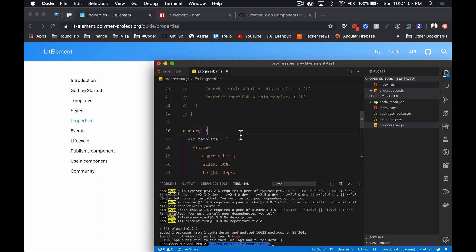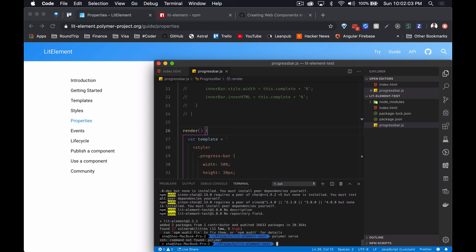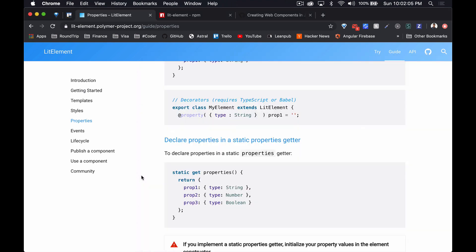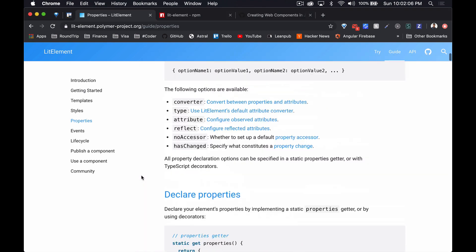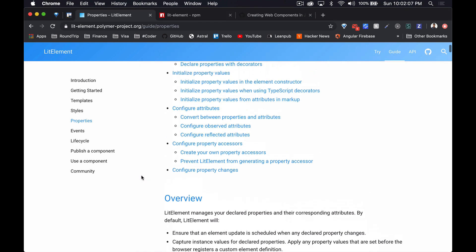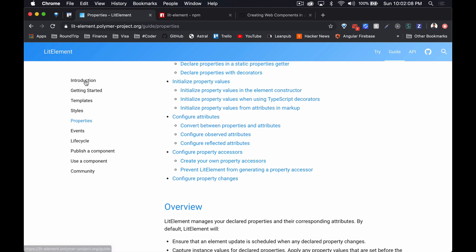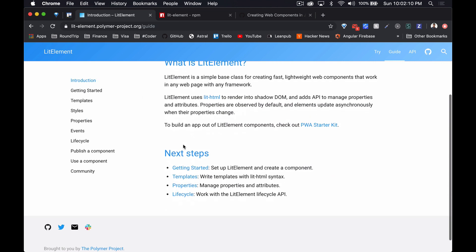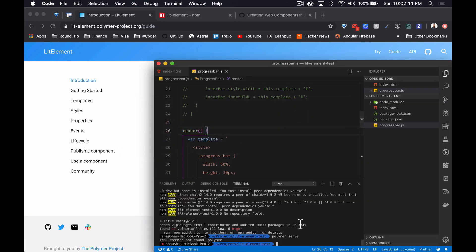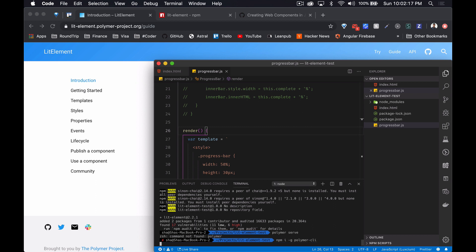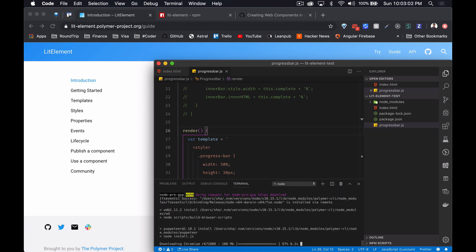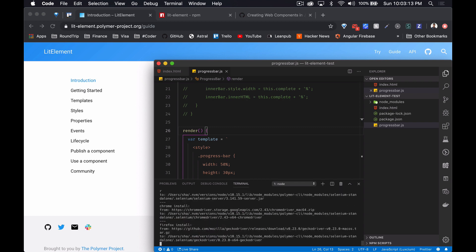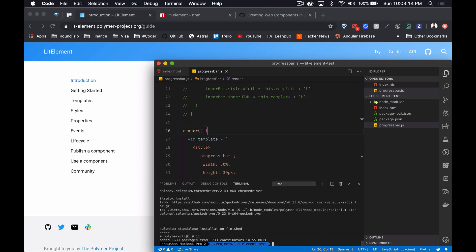The document said polymer serve. I guess we have to install it globally. So npm i -g polymer-cli. Alright cool, now we can do polymer serve.